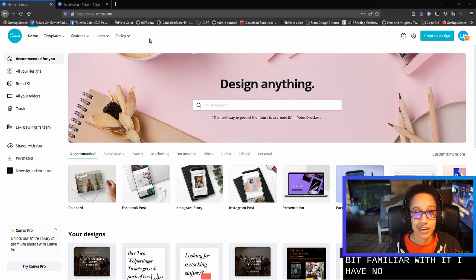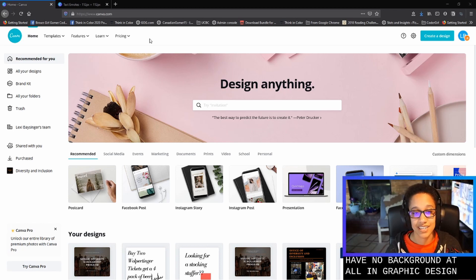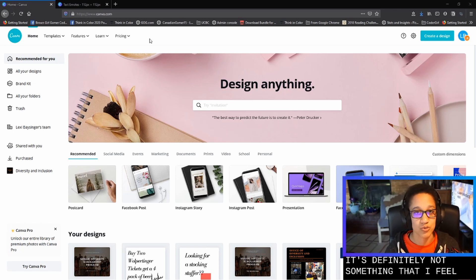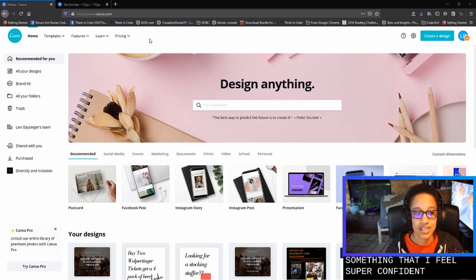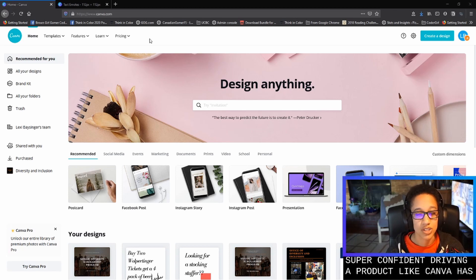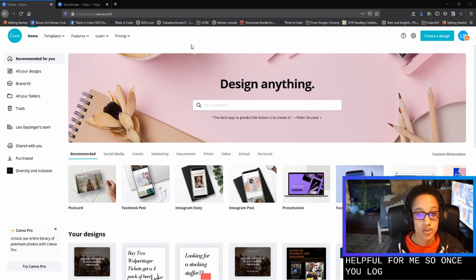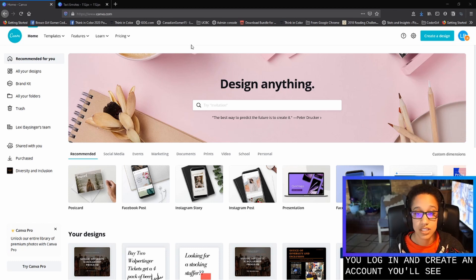I have no background at all in graphic design. It's definitely not something that I feel super confident in. So having a product like Canva has been really helpful for me. So once you log in and create an account, you'll see this as your home page.